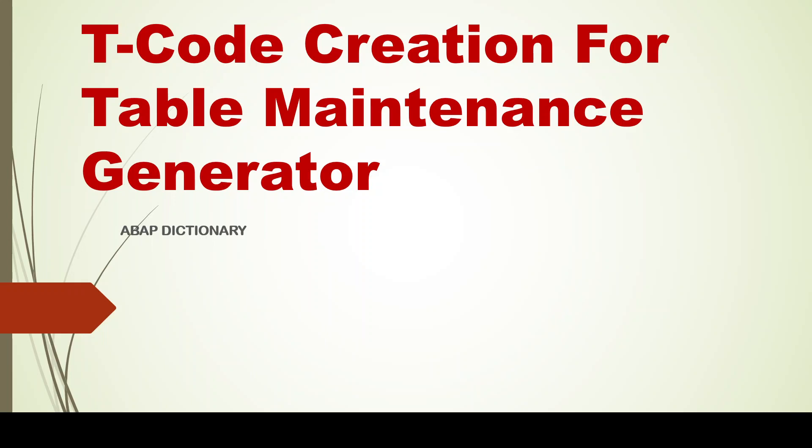After we create the table maintenance generator, we went to T-code SM30 for maintaining the data. Now SM30 is usually not the T-code that we will give access to the users for maintaining the data, or be it even the functional consultants. We don't give the SM30 access directly in many of the business case scenarios. In these kind of scenarios where we cannot give SM30 access, we probably give them a custom T-code that gets created exclusively for this table maintenance generator and we share the T-code across.